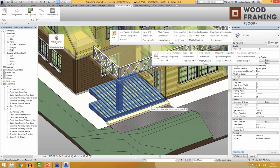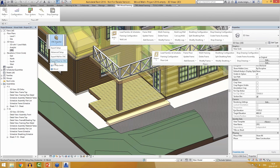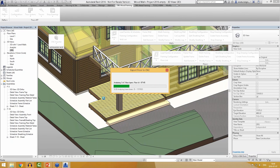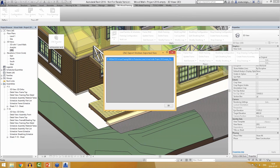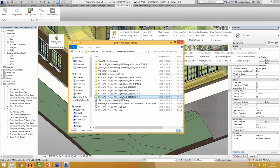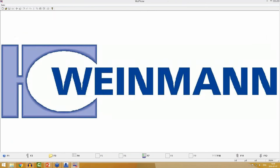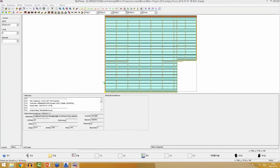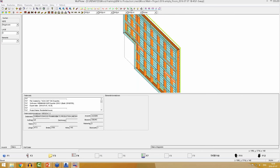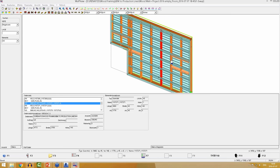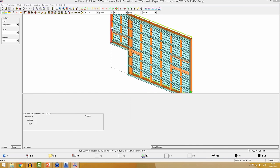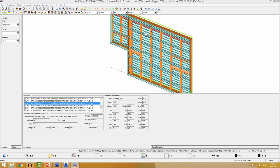After making the model and shop drawings, we can export this information to the CNC machine. We use the export floors function, select the floor segment, and the file is created. Opening the file, we can see all information about the joists, connections, holes, and so on.